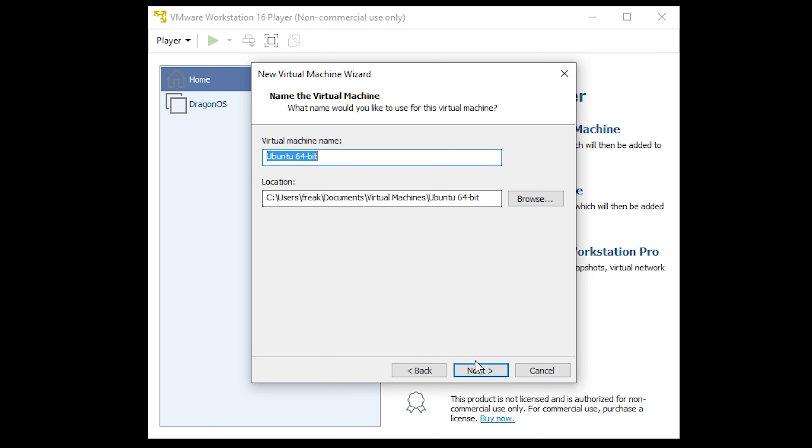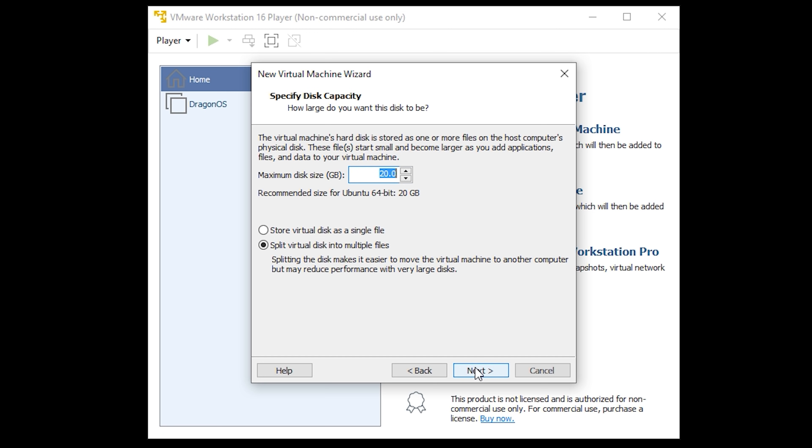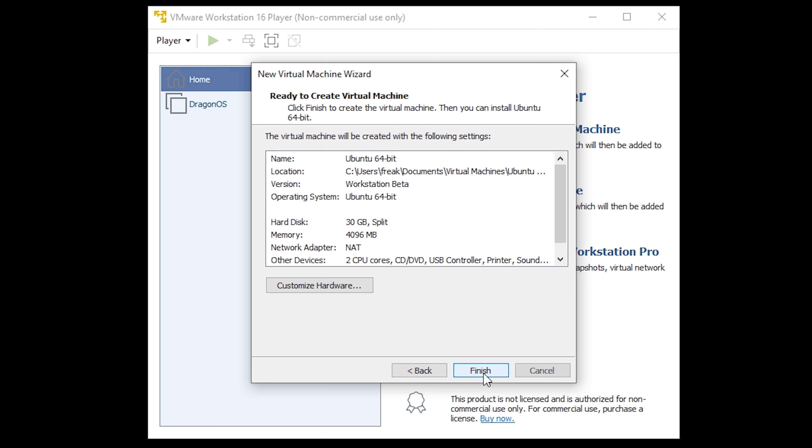The next screen will prompt you to enter a maximum disk size with 20GB being its default. I changed mine to 30GB as I have plenty of free space on my drive. Click next and then click finish.